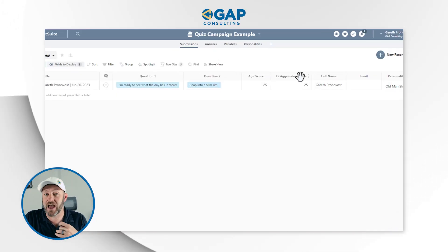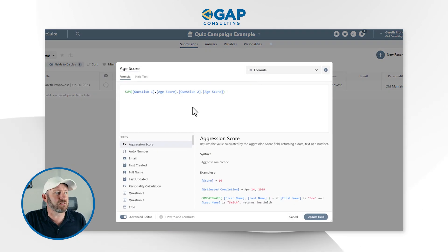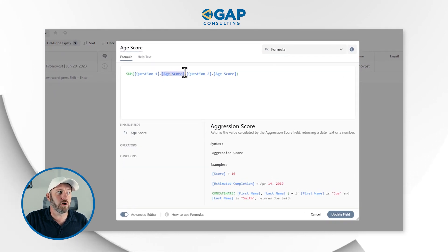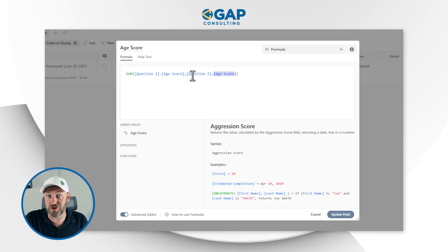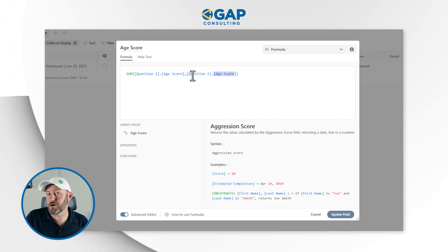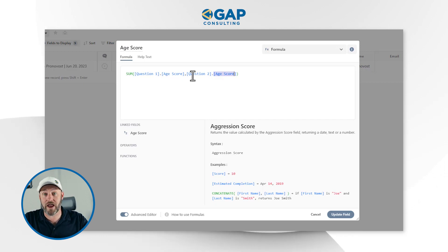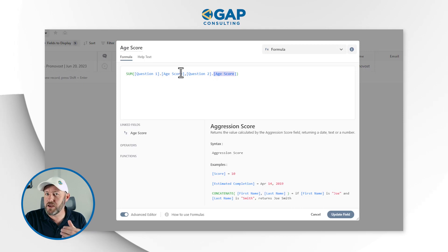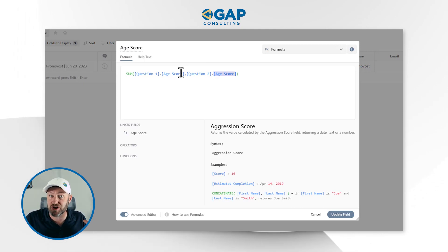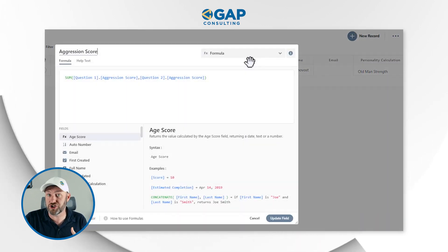Now it's time to do the math on the back end. We know the scores for both Age and Aggression, so we build simple formulas. I take the age score from the answer to question one and sum it with the age score from the answer to question two — that gives a total age score. If someone gives a younger answer on one question and an older answer on another, the scores approach zero. If both answers are very young, the total is a large negative number; if both are very old, it's a large positive number. Depending on whether the sum is positive or negative, we can tell if this person is plus or minus on the age spectrum. Similarly, we calculate the same thing for Aggression.